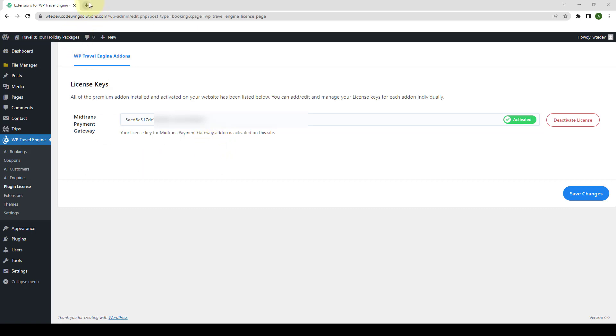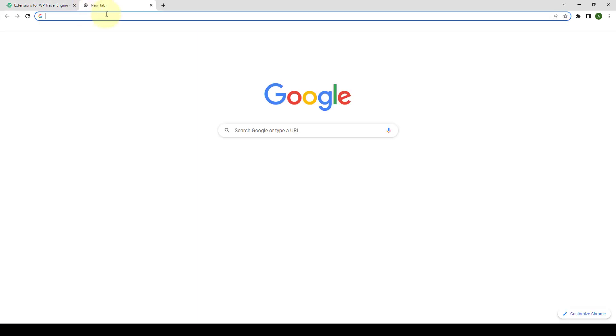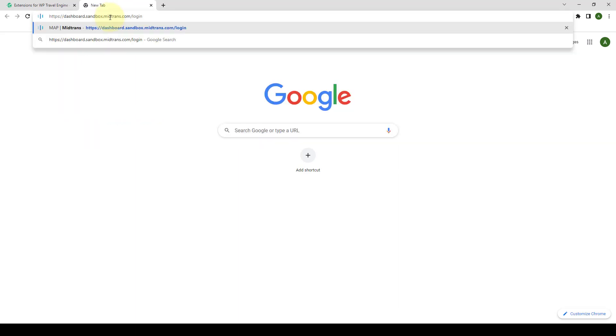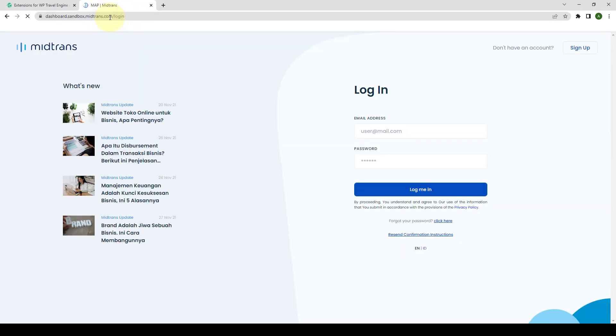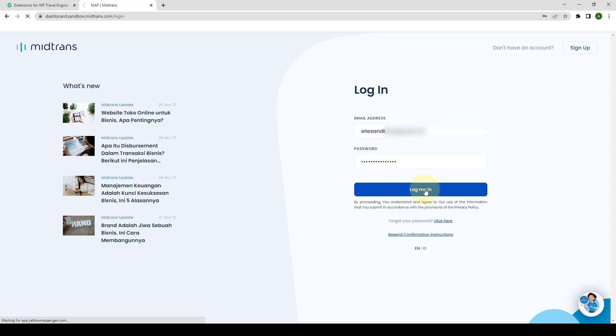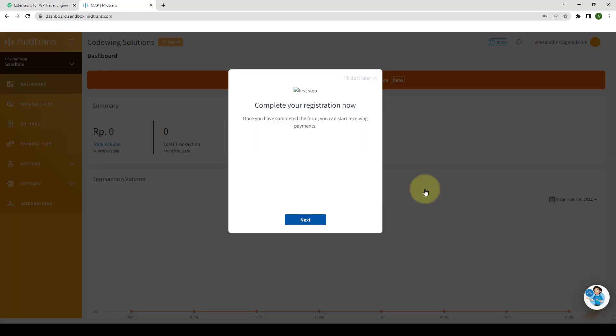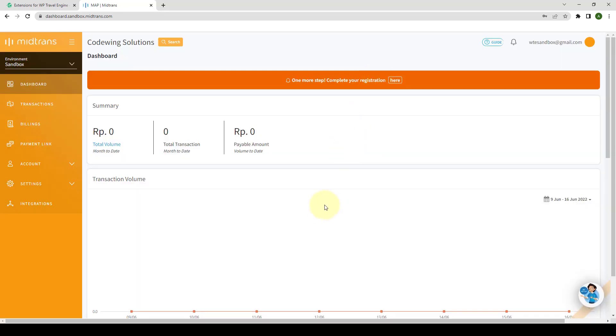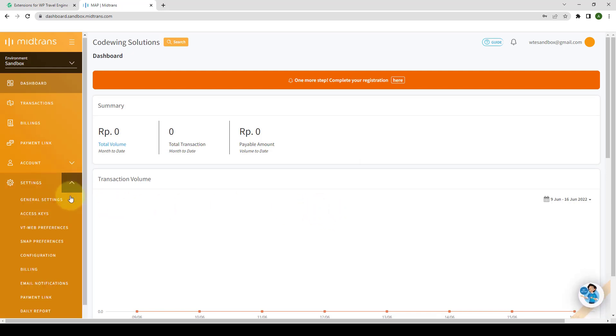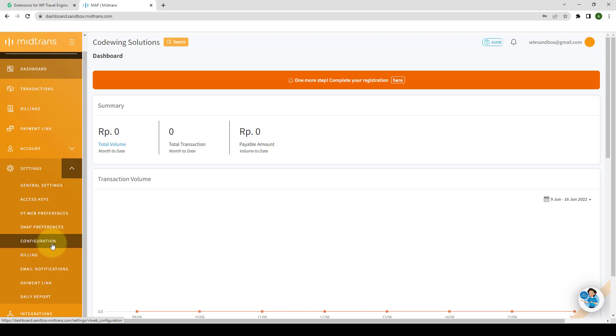I will go to the new tab and login to MidTrans map portal from here. Add in the login credentials. After logging in to the MidTrans map portal, go to Settings, then click on Configuration.